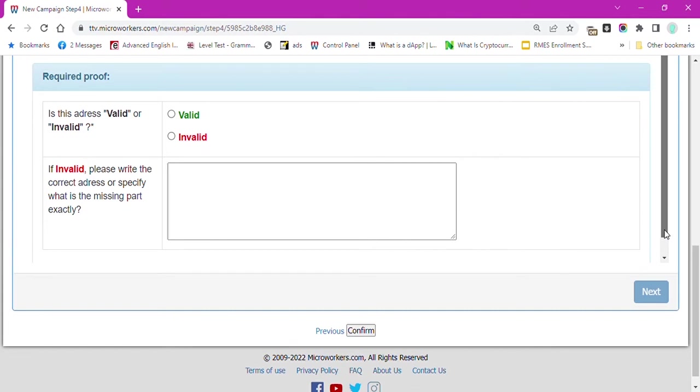When the submitted task meets this condition, admin will send it to employer for rating. Otherwise, it will be marked for revision and sent back to worker.